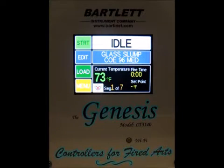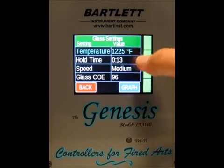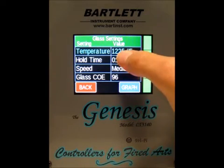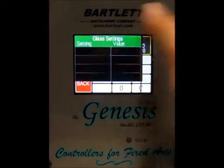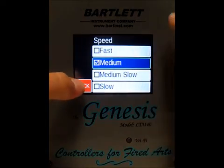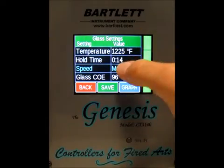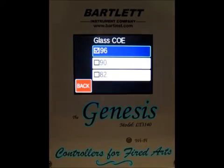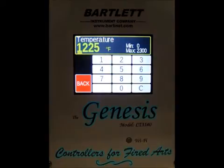If you want to make any changes, press the edit button and you can see each parameter for the firing. Press on a parameter, make the change, and press save. You can also change the speed from fast, medium, medium slow, or slow. You can change the glass coefficient and the temperature.